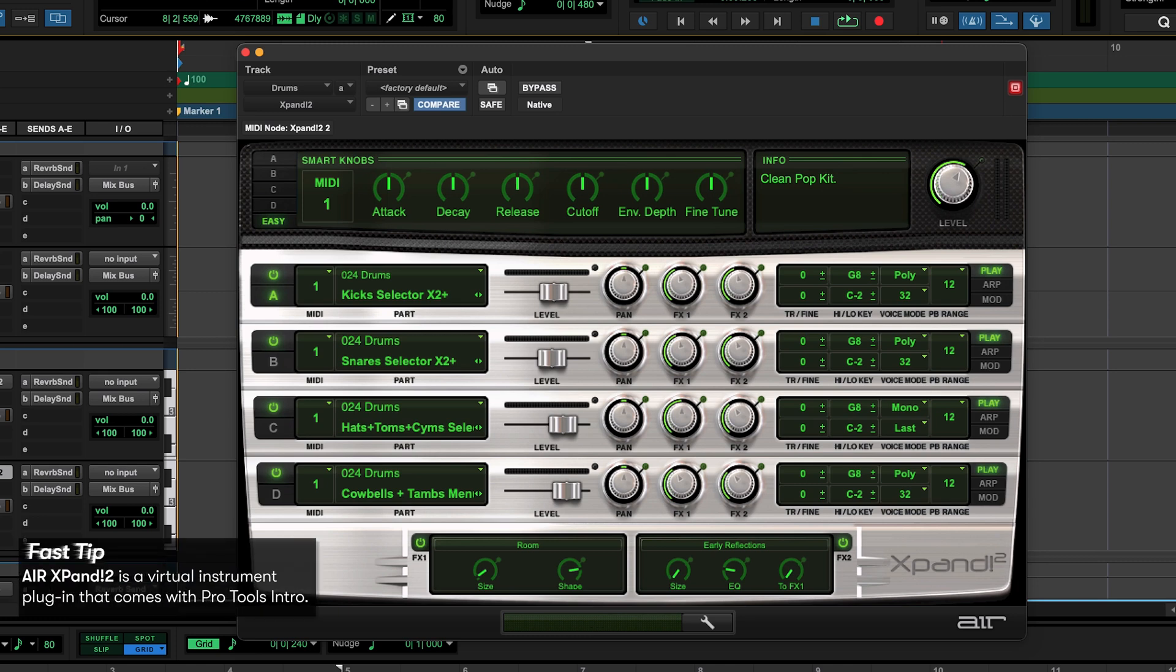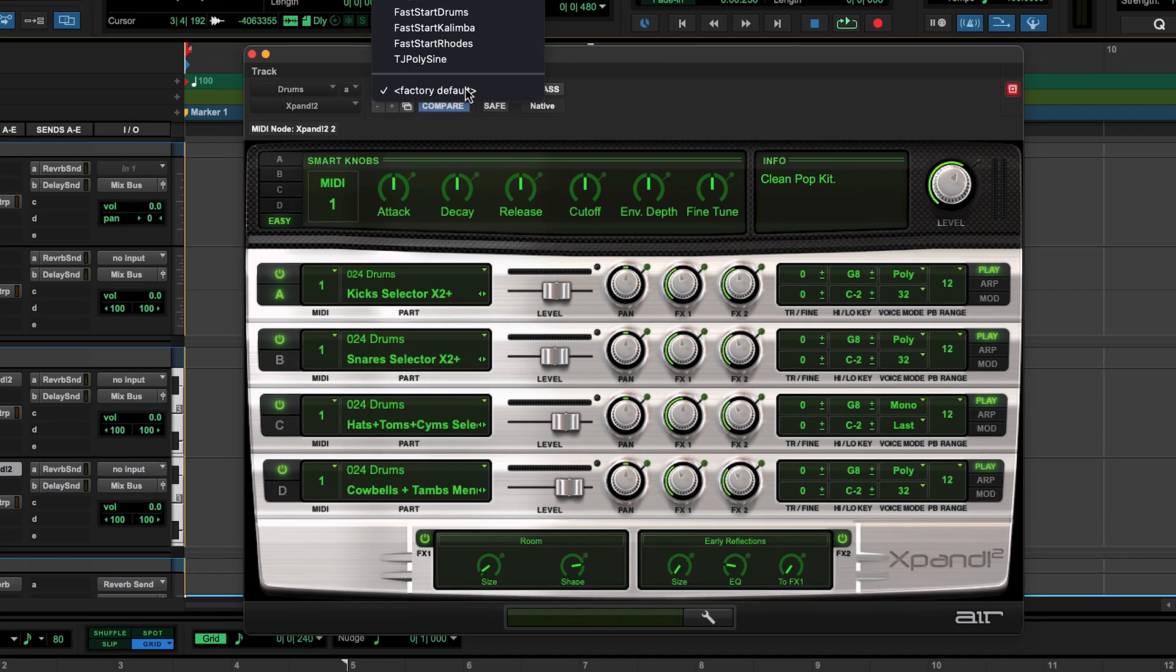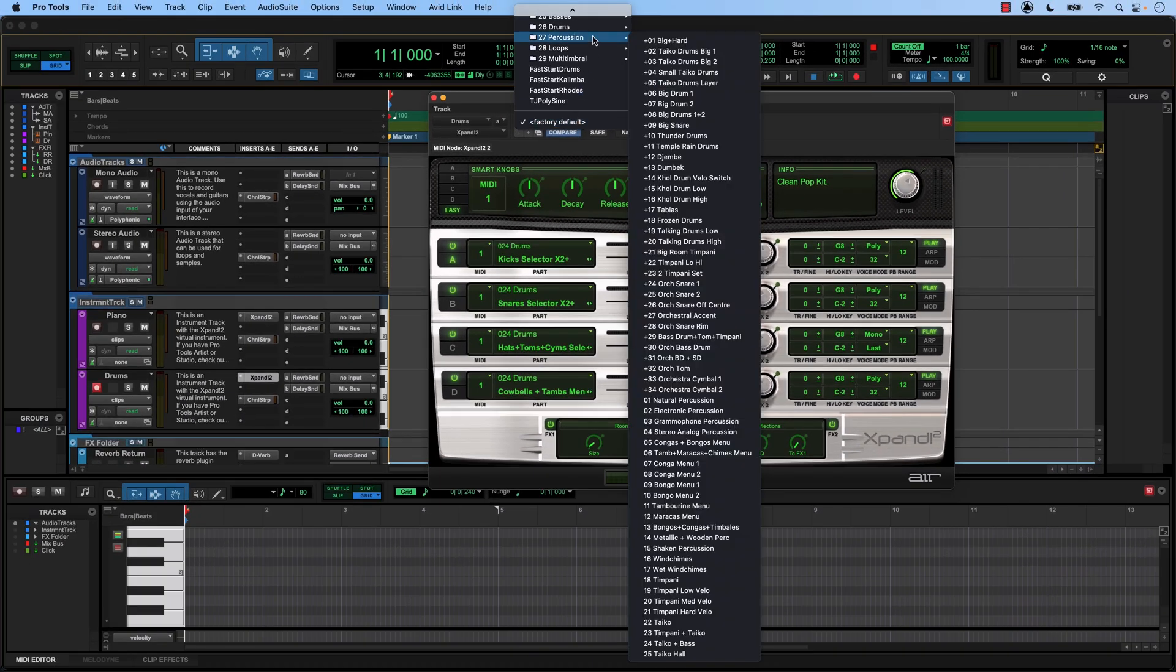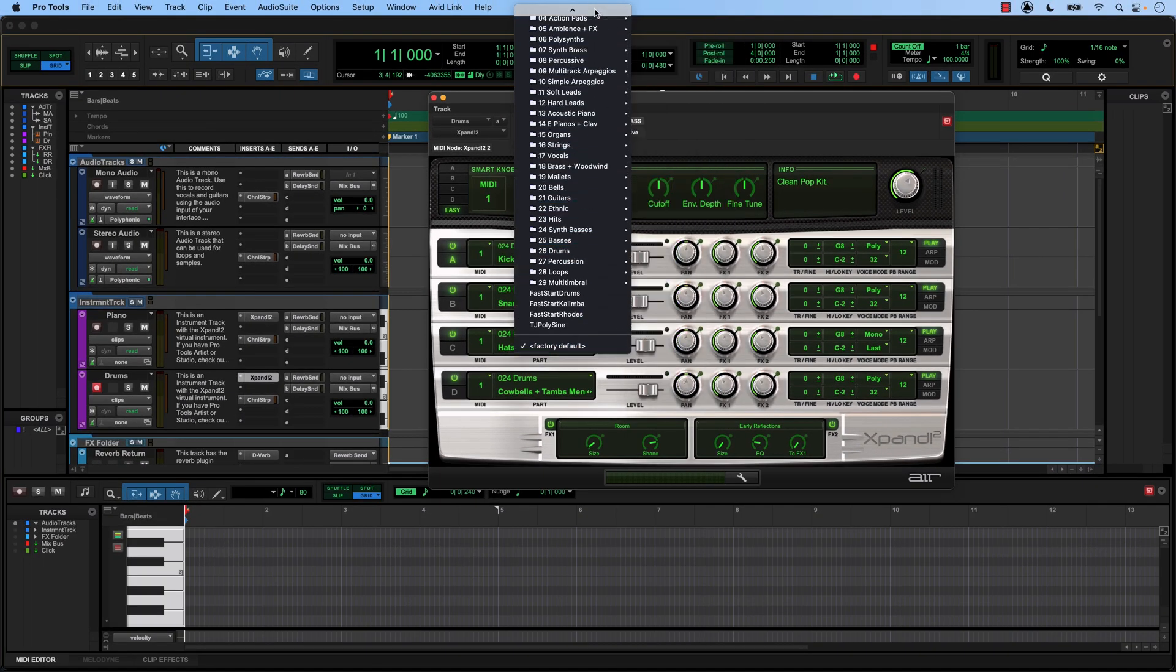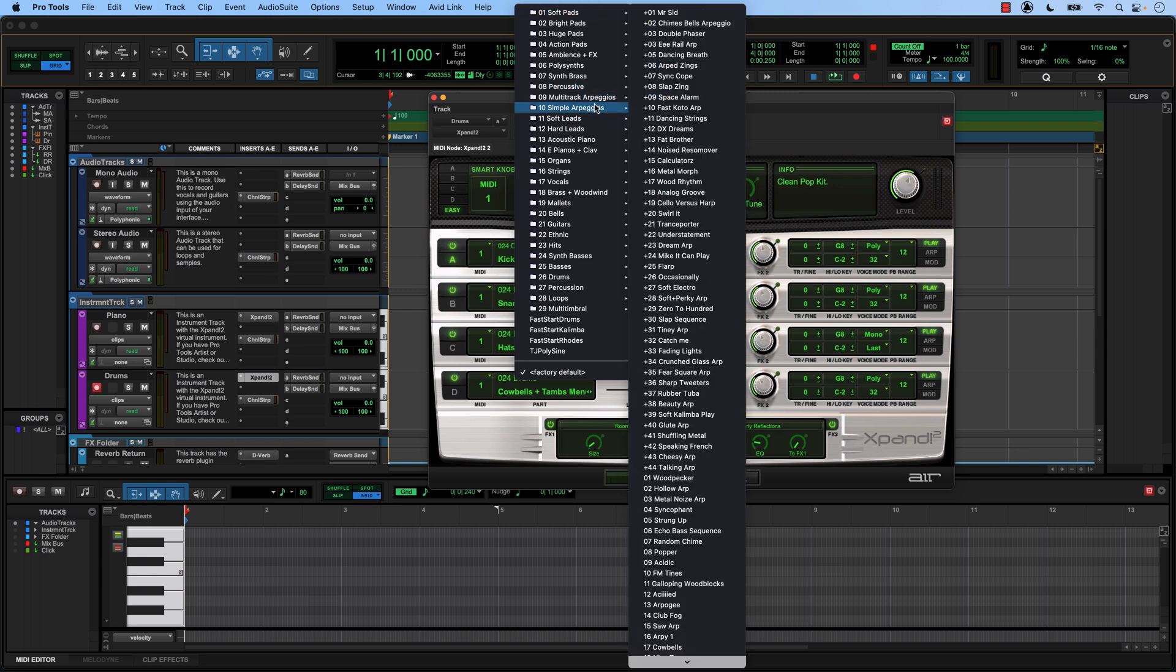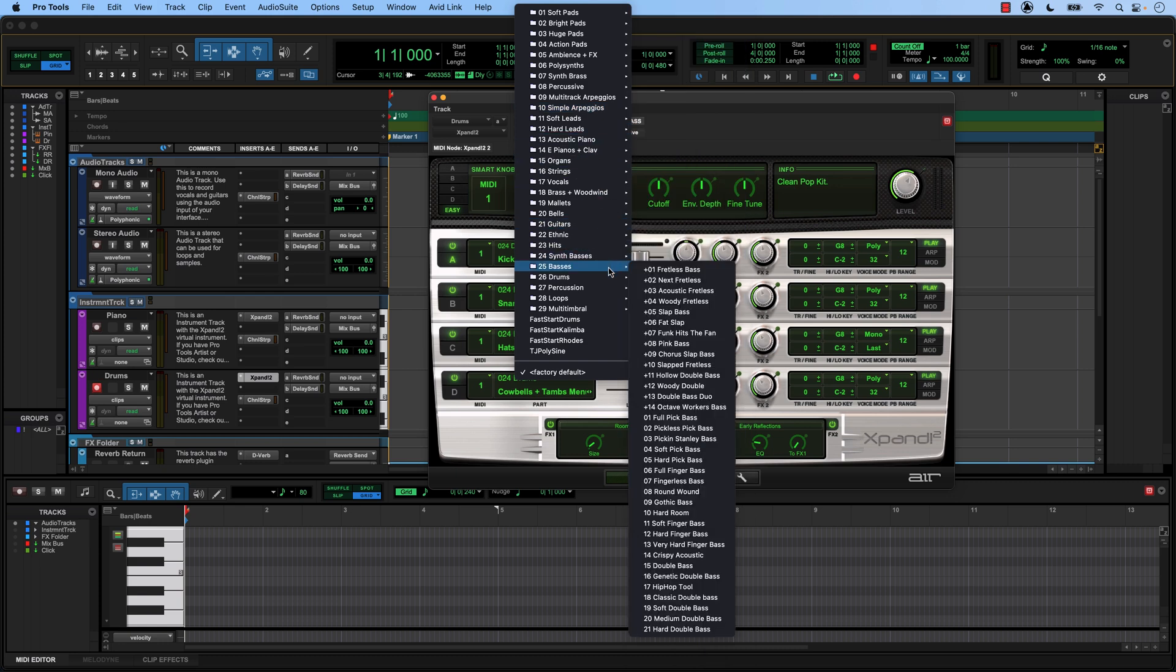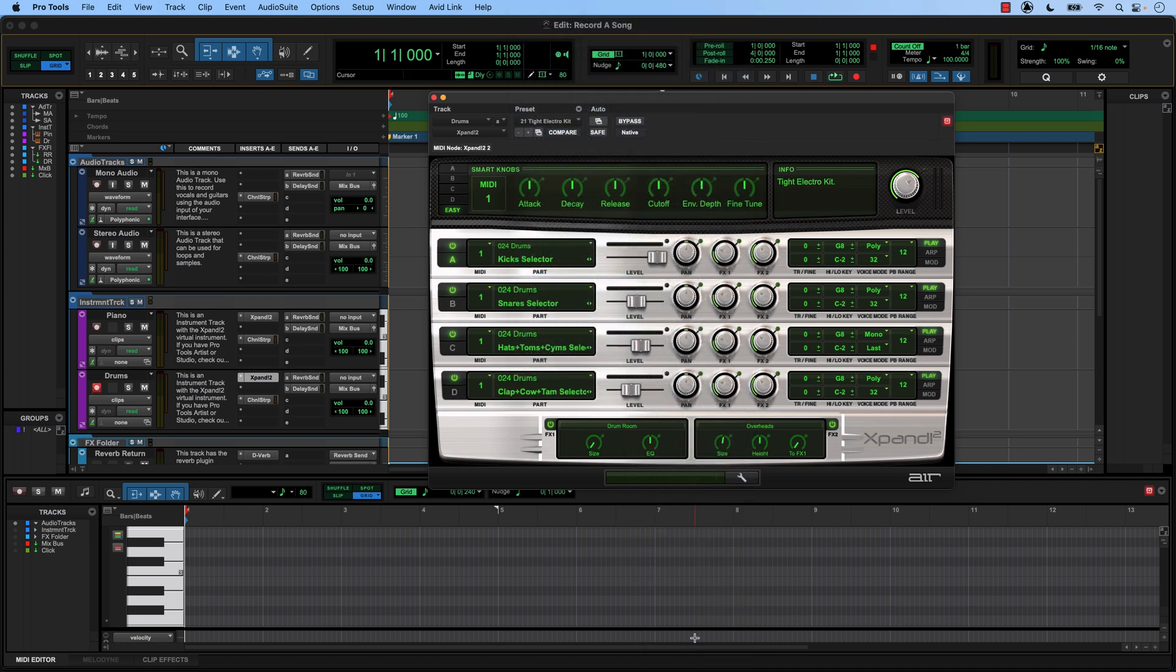Now we have to choose a preset. If you come up here to the librarian menu, you can see that there's a ton of really amazing presets to choose from. Expand is a massive plug-in and has way more sounds than just drums. So I highly encourage you to spend some time looking through these and finding sounds that inspire you. But for today, I'm going to use this kit right here. Tight Electro Kit. If you want to use this kit as well, it is included in your librarian menu, so you can find it and follow along with us if you'd like.